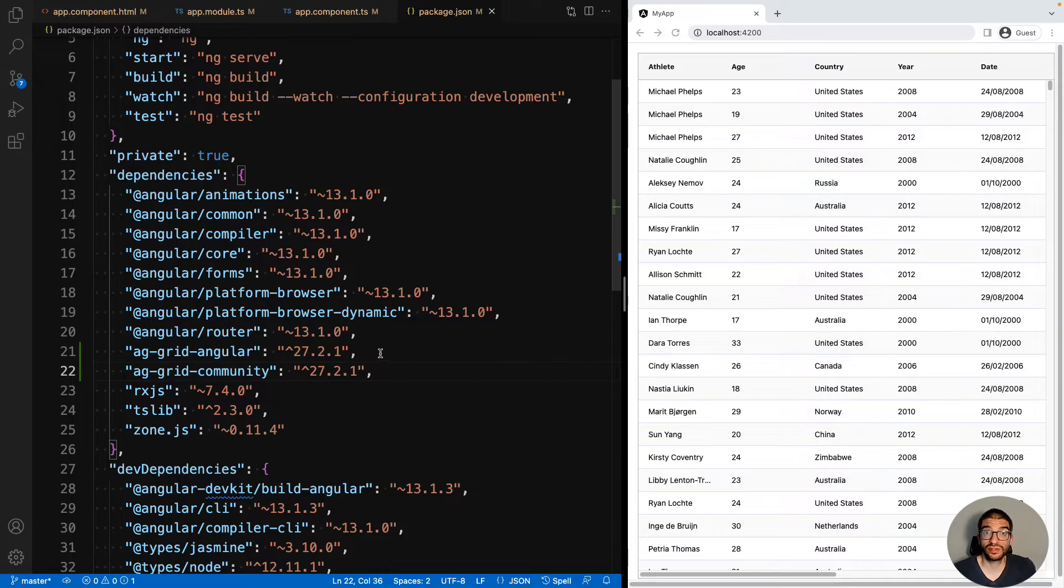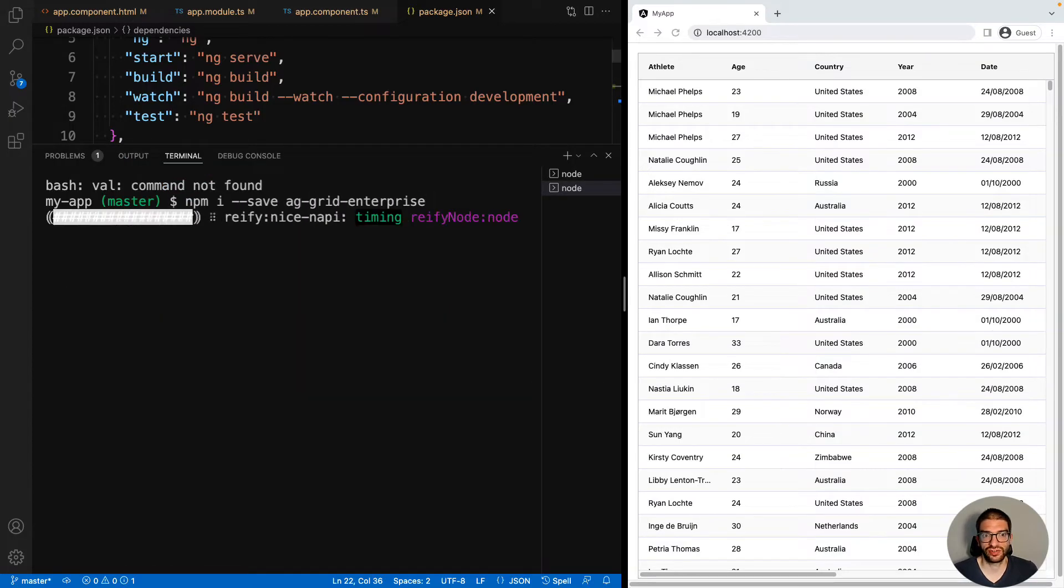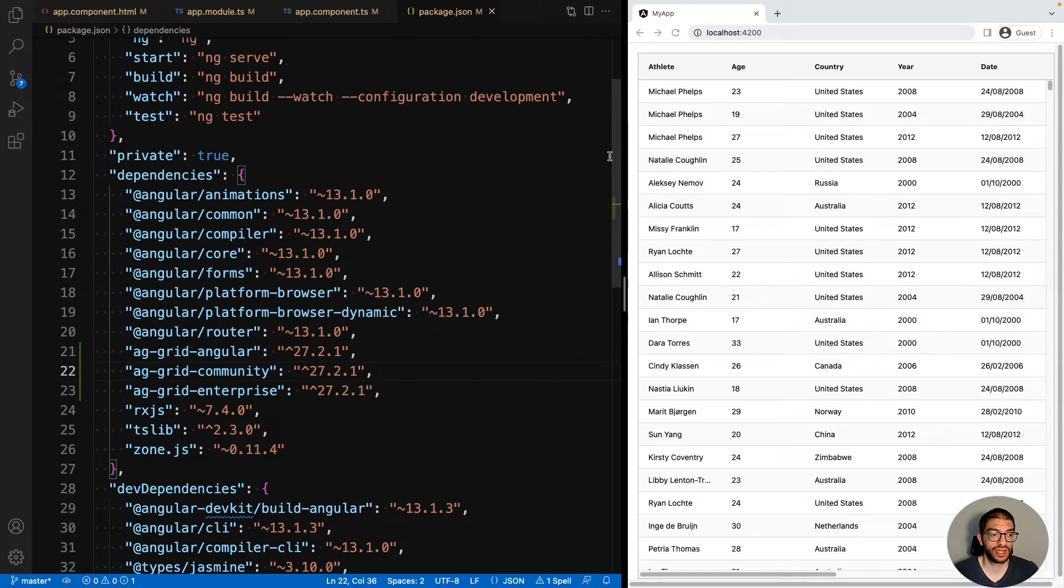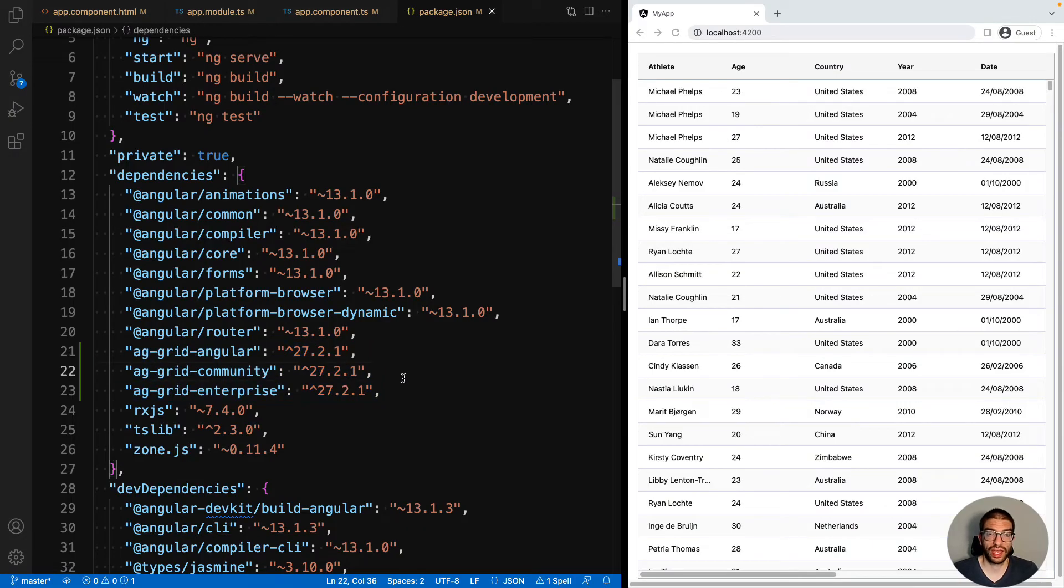To include AG Grid Enterprise features, first of all we must include the Enterprise package. If we bring up our terminal and run npm i-save-aggrid-enterprise, and then we will see in our package.json file we now have AG Grid Enterprise. It's correct to have all three packages.